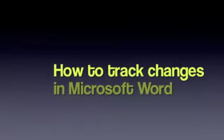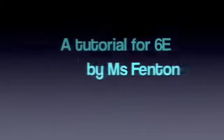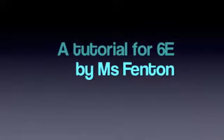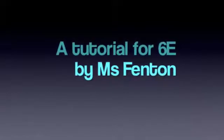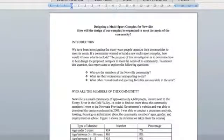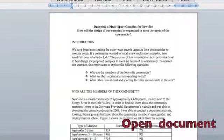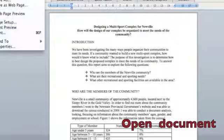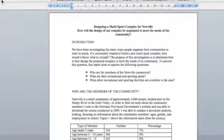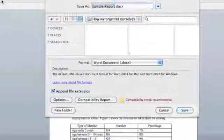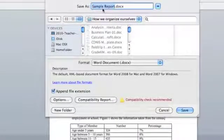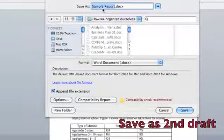This is a tutorial to teach you how to turn on track changes in a Microsoft Word document so you can record your editing and have a second draft. First, open up your draft from your folder and then you're going to have to save it as a second document. Call the second document 'second draft'.